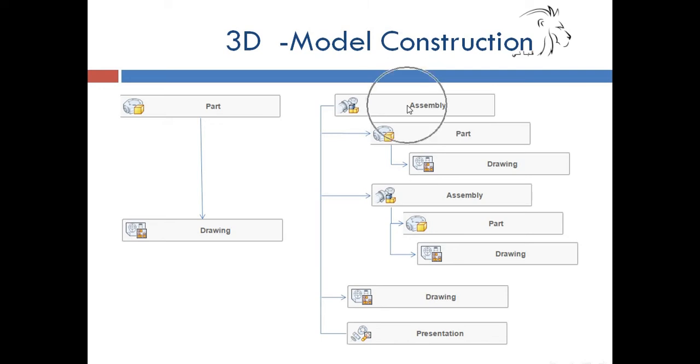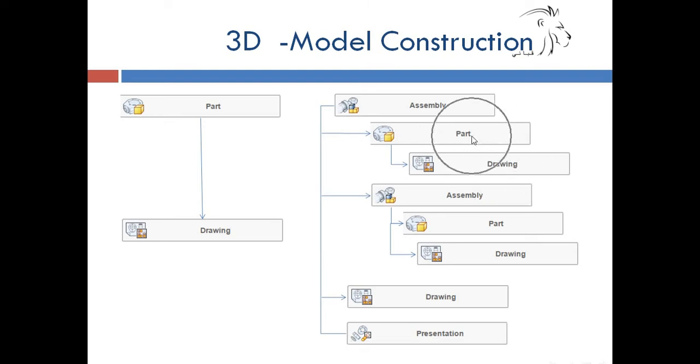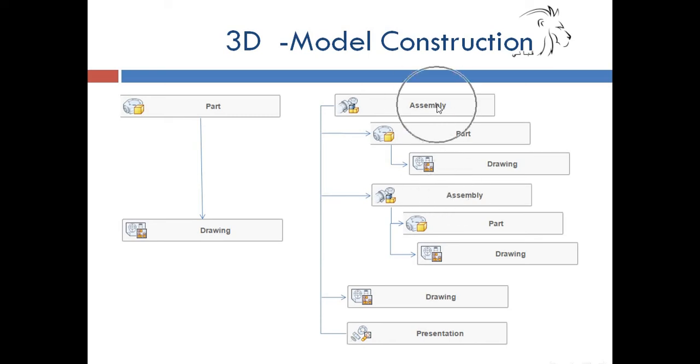After we do assembly for different parts, we can build a drawing from the part, and even we can build another assembly from the basic assembly we have. And we can build a part or drawing.